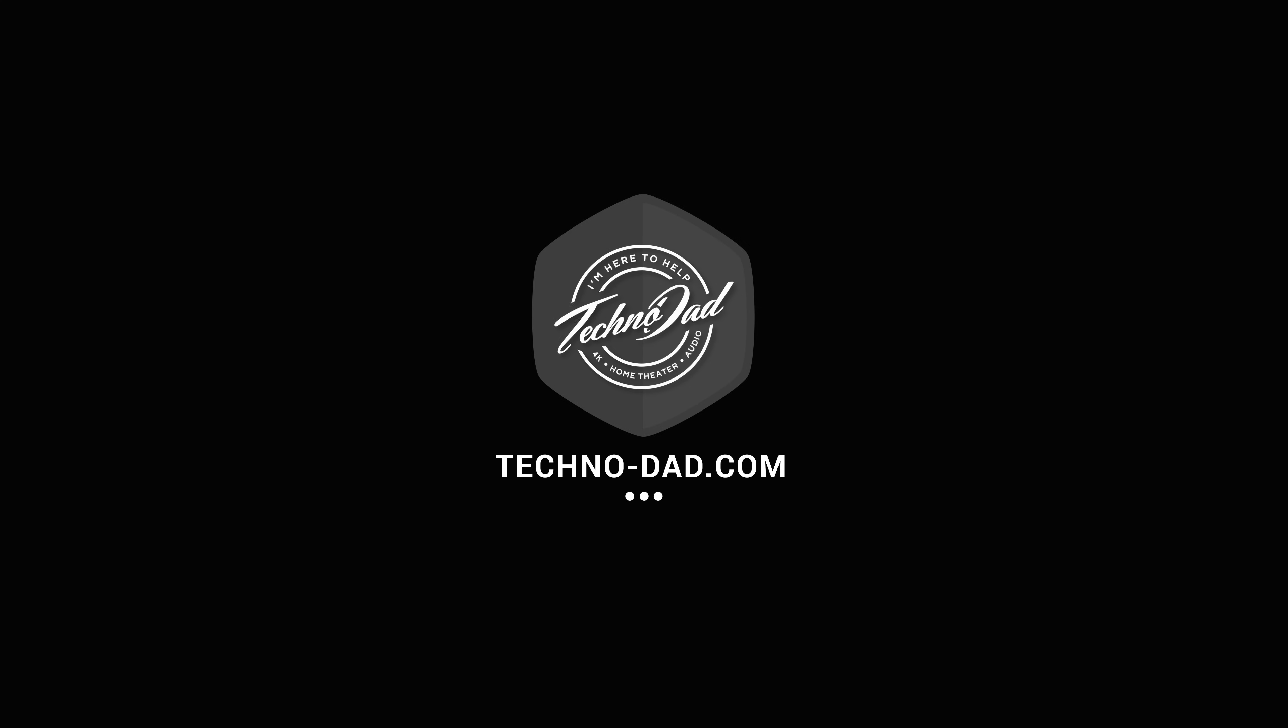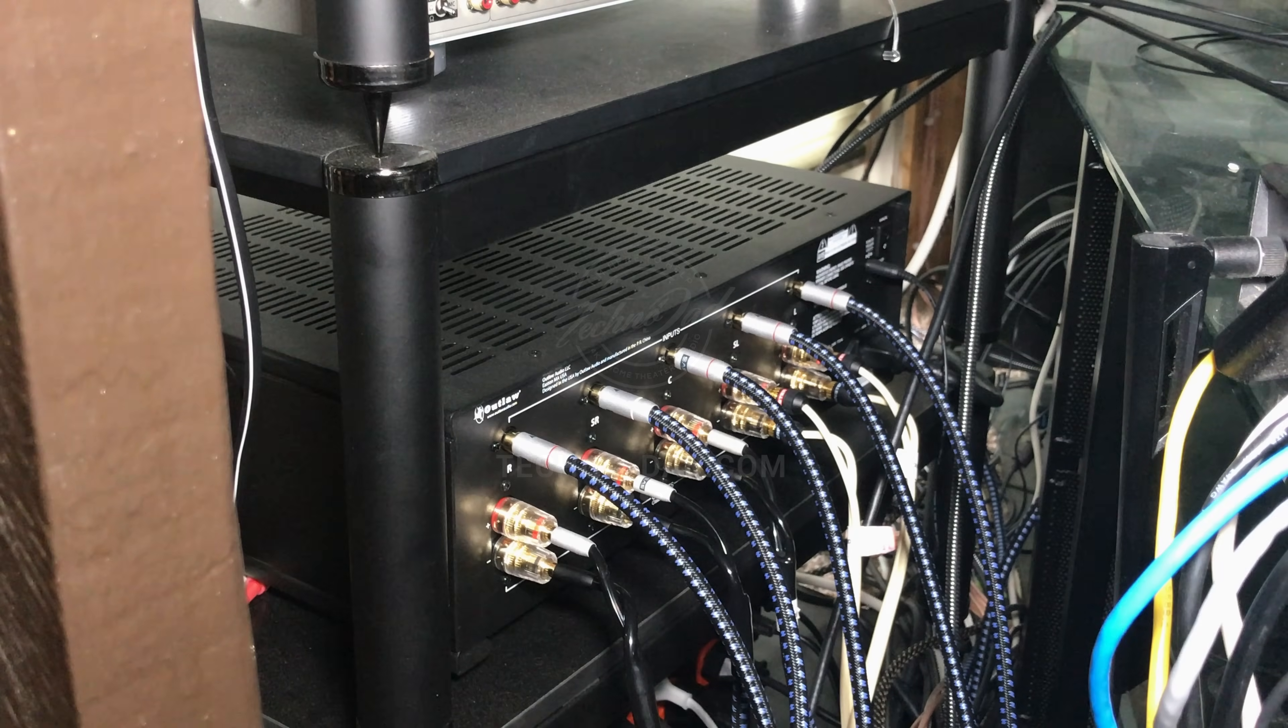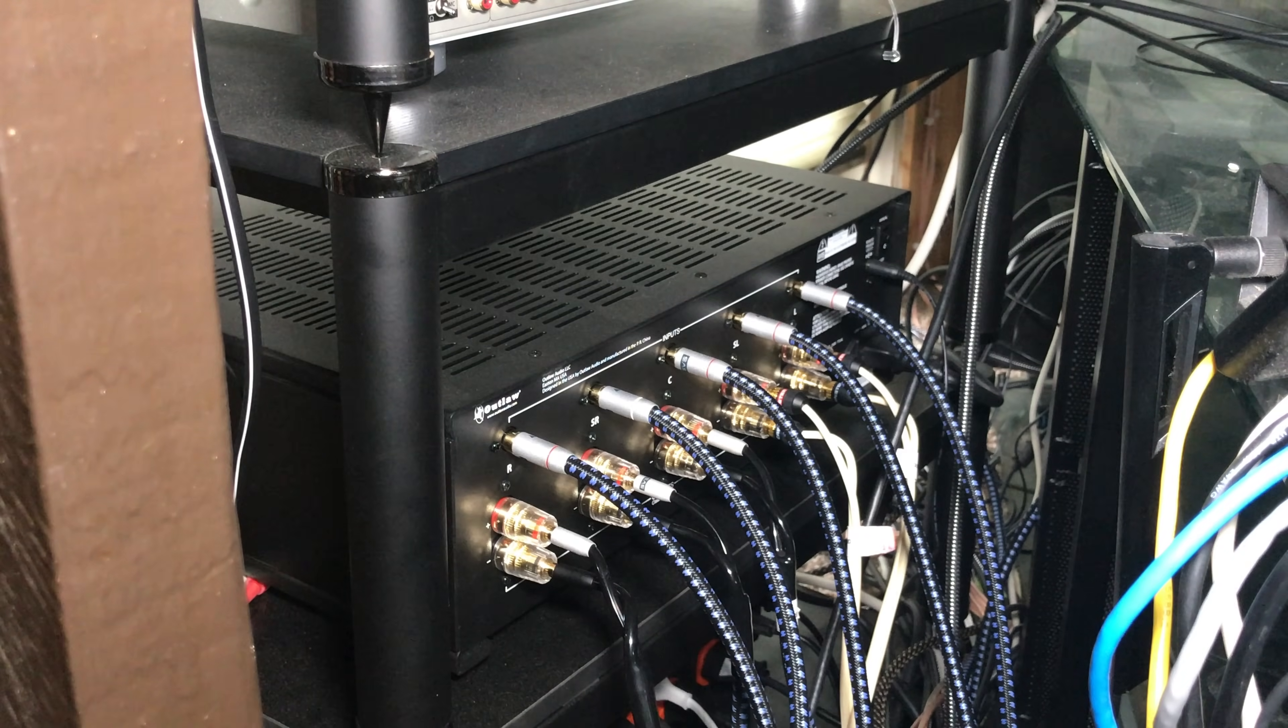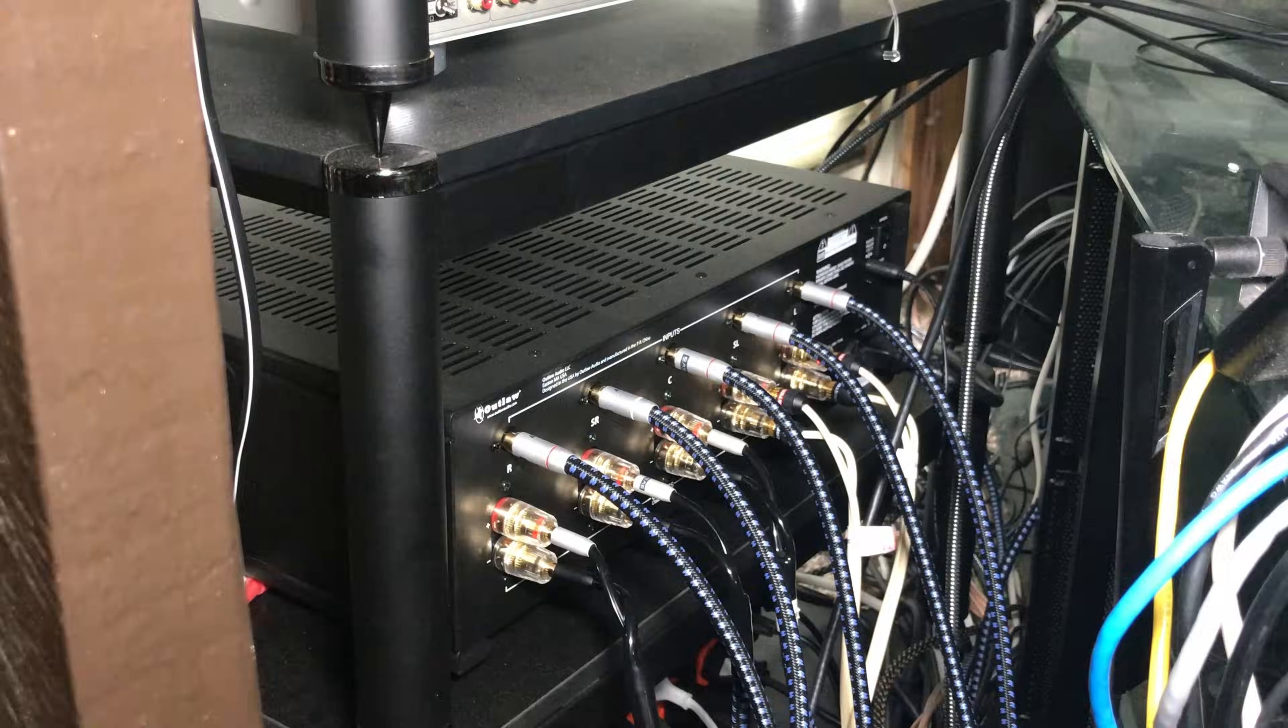Well that's pretty much it guys, so don't forget to like and subscribe and I'll see you next time, peace.